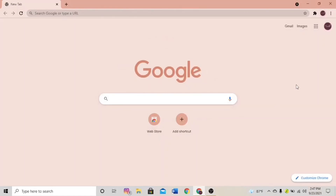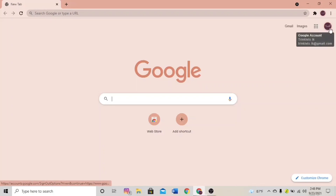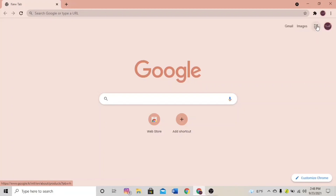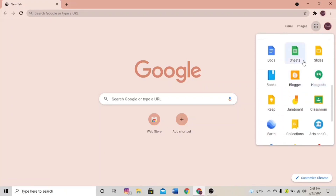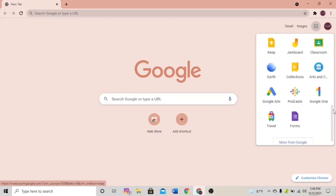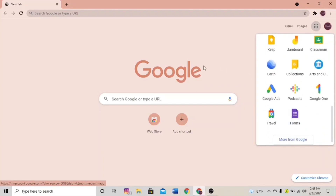Hi guys, so like I said in the previous video, I'm going to show you all how to make a Google Form and how to link it to your spreadsheet. First we have to log into our Google account. Here you have Google Apps where you can easily access your Google Sheets and Google Forms — here you have the Sheets and here you have the Forms.